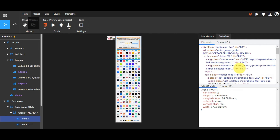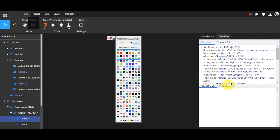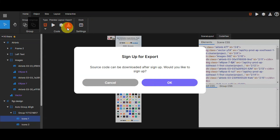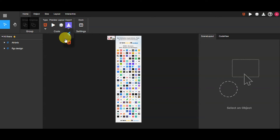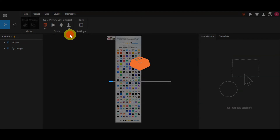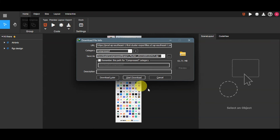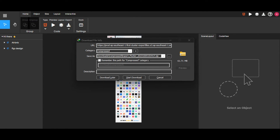If you click on different design elements, you can go to the code view to copy the code. You can choose from Elements Scene CSS, Object CSS, and Group CSS. To export to Flutter, click the export button — you'll need to sign up to do the export and you should see the Flutter option there. Since we've already signed in, the Flutter icon is visible — click on it to export your design. A download prompt will appear, start the download, and open it in your Flutter project.